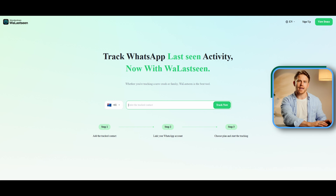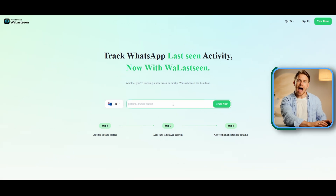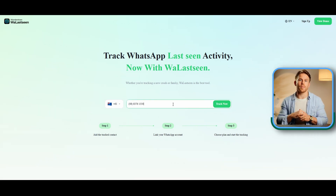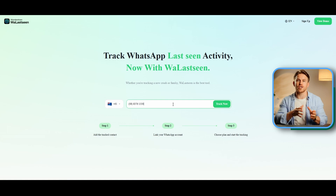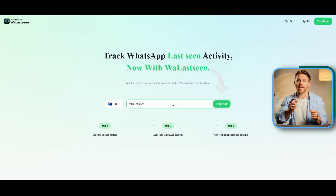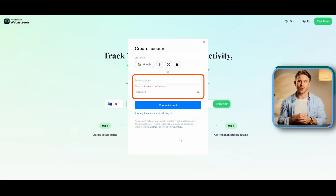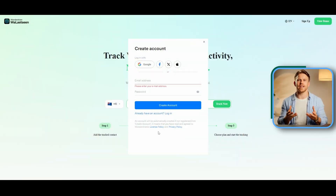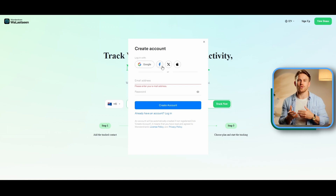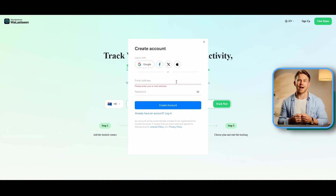Step 1: Use any web browser of your choice and navigate to the WallaScene website. On the homepage, add the phone number of the person you wish to track in the given field and click the Track Now button. Step 2: The platform will prompt you to sign in. If you don't already have an account, you can create one by entering your details. For added convenience, you can sign in using your Google, Facebook, X, or Apple account.